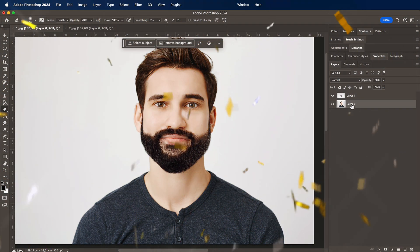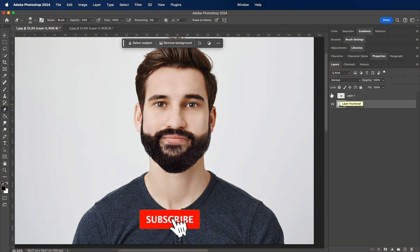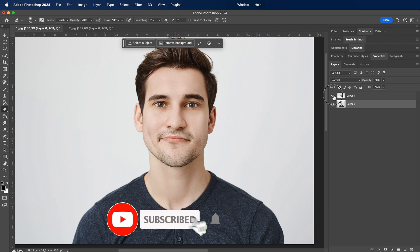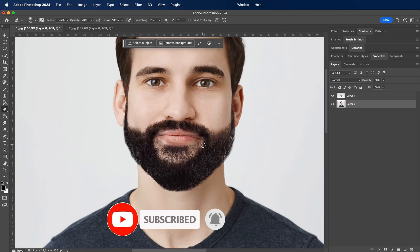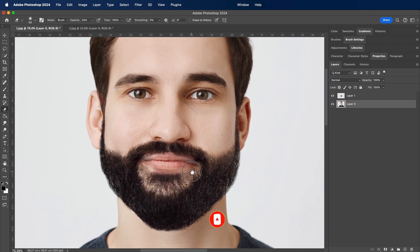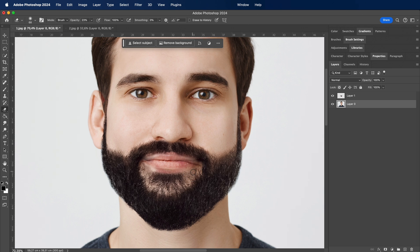Behold the transformative power of Photoshop magic. Witness the incredible before and after as we seamlessly add a realistic beard, turning ordinary photos into extraordinary portraits. Ready to elevate your images? Let's dive into the enchanting world of digital grooming.